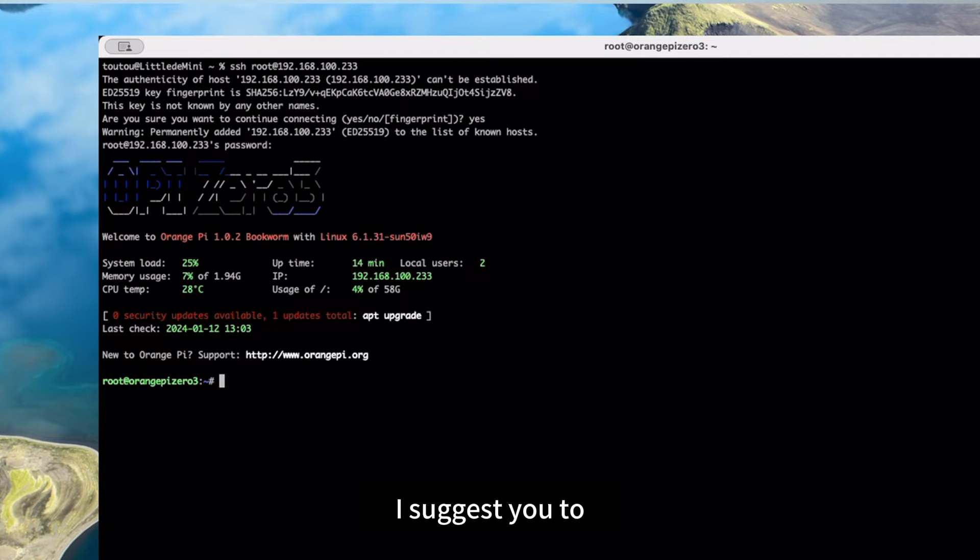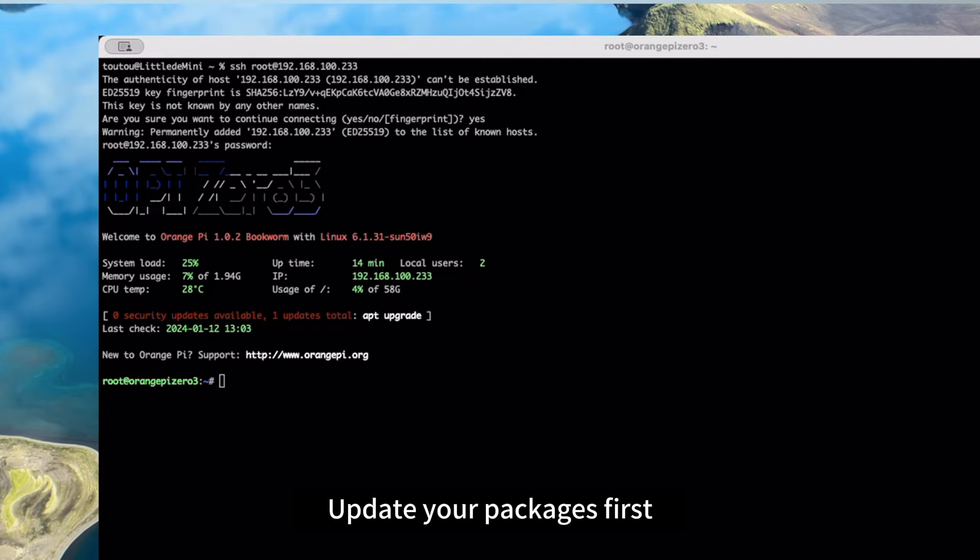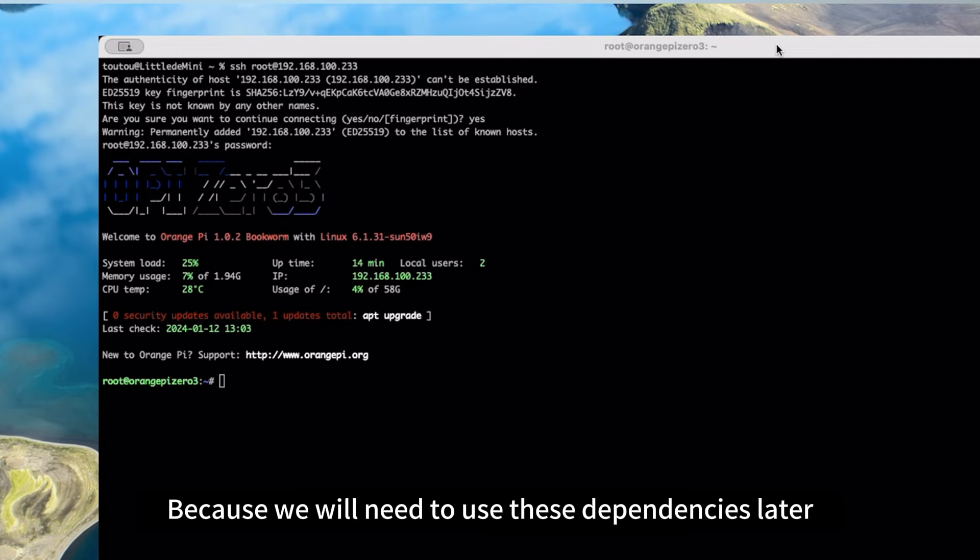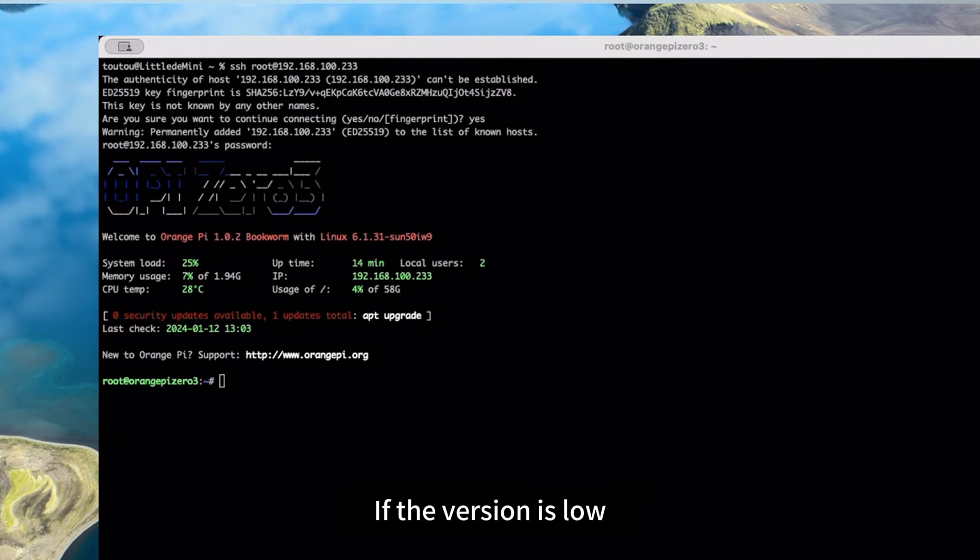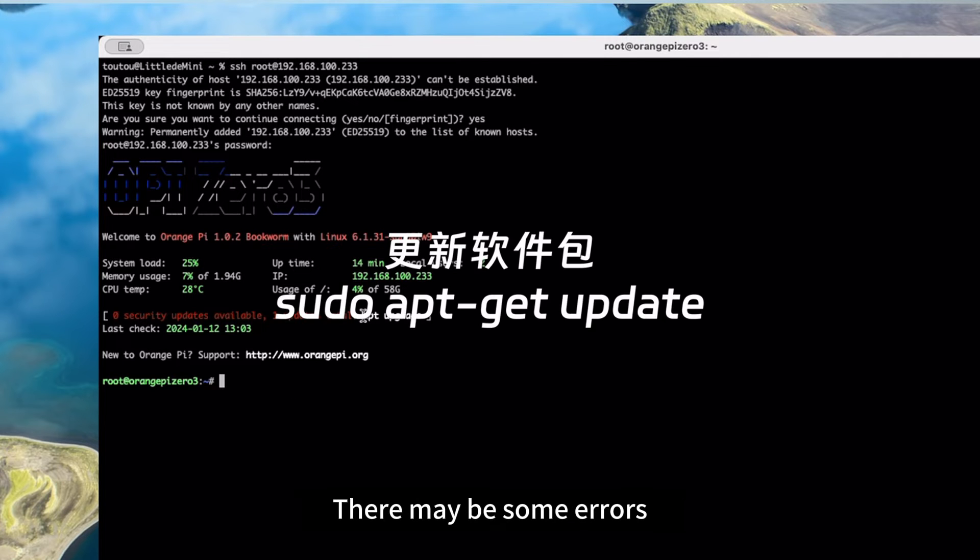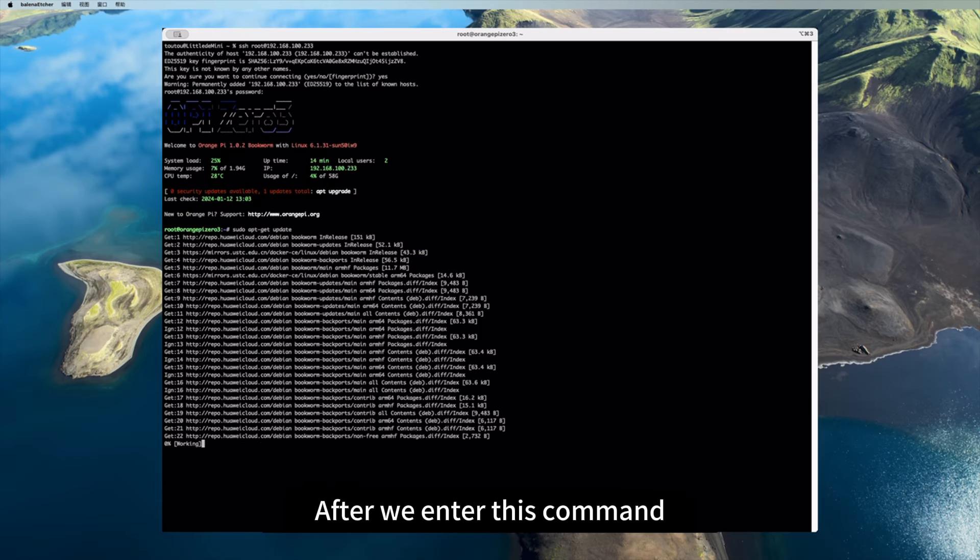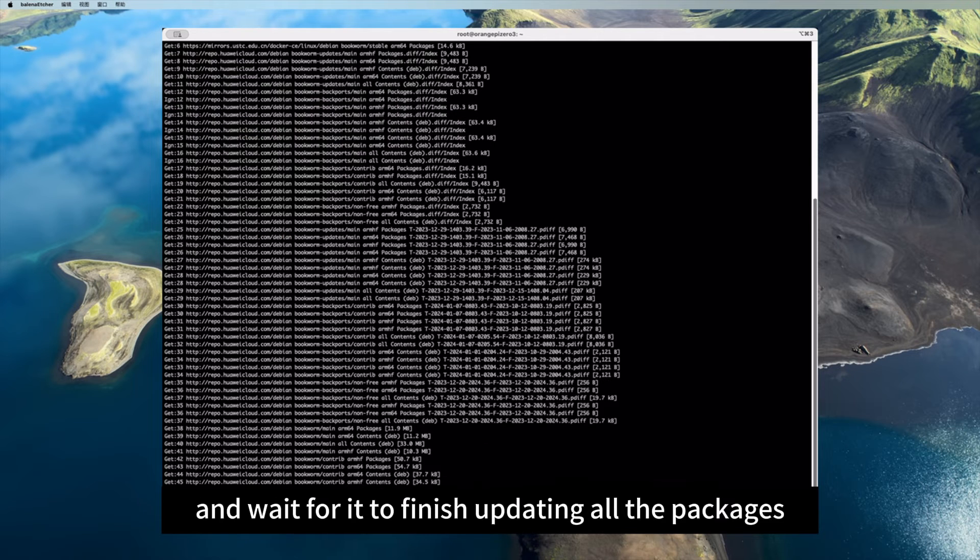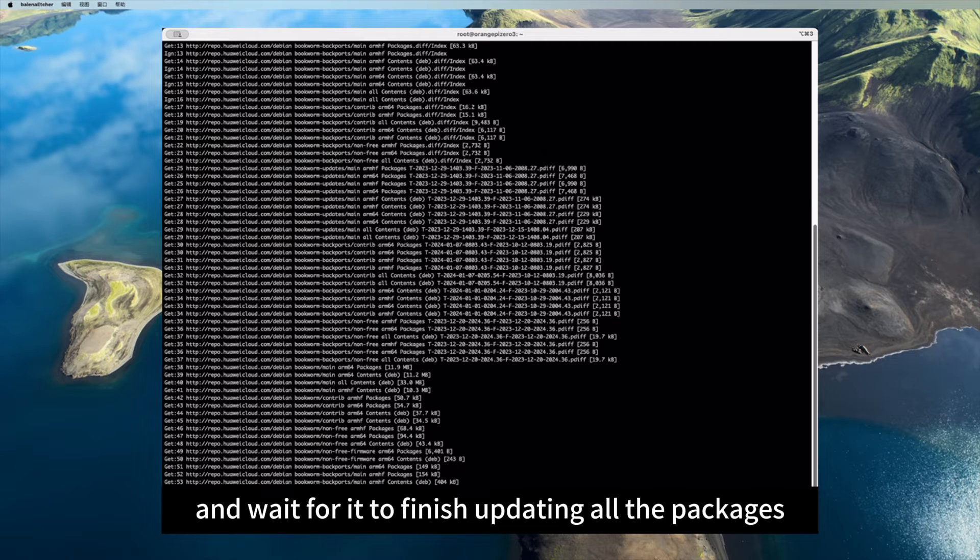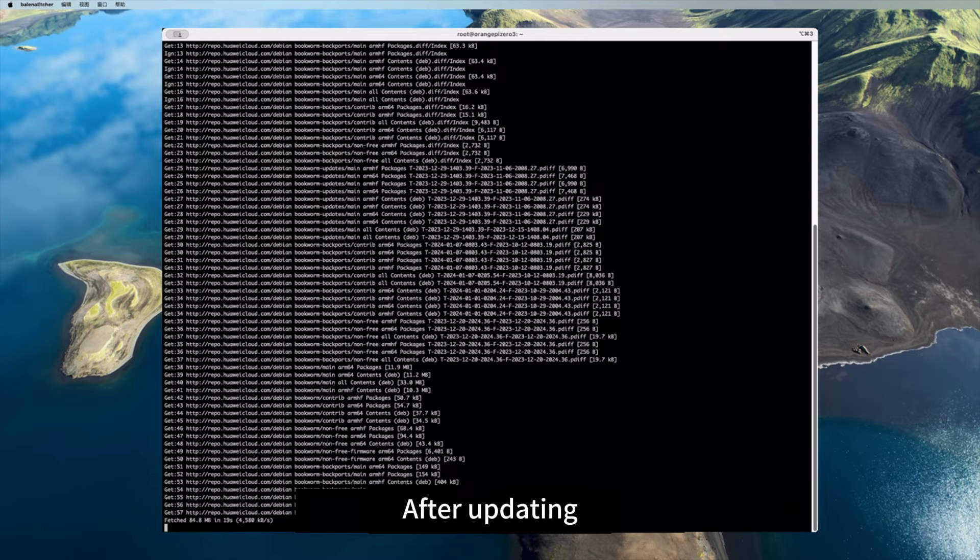I suggest you update your packages first, because we will need to use these dependencies later. If the version is low, there may be some errors. After we enter this command and wait for it to finish updating all the packages.